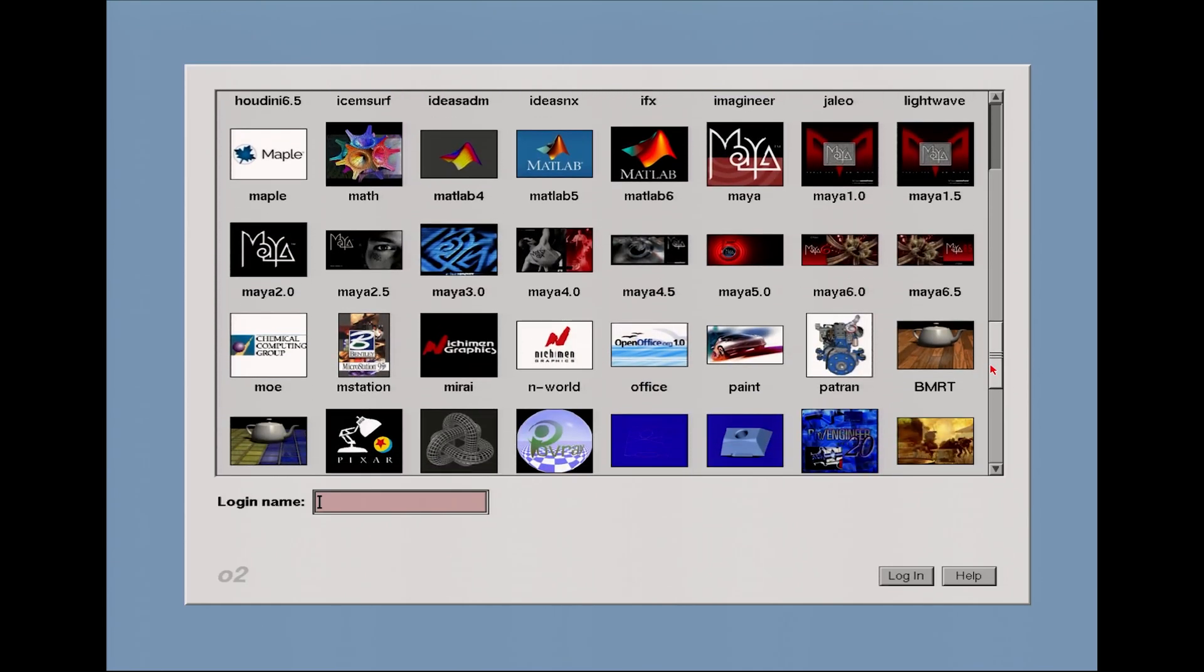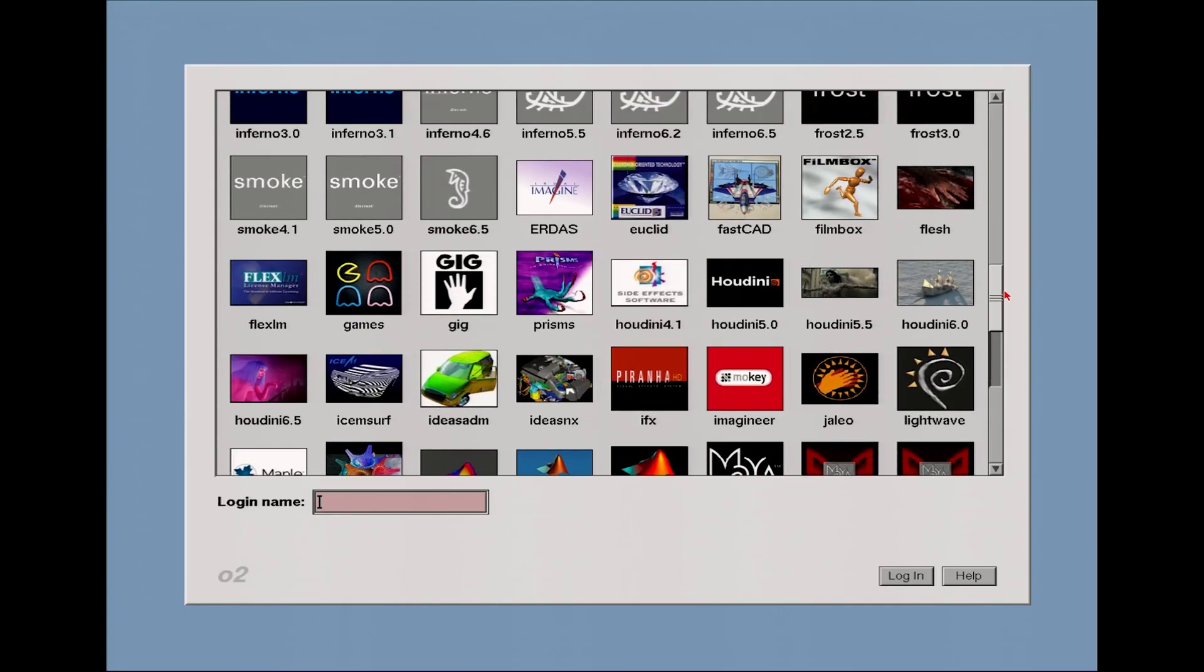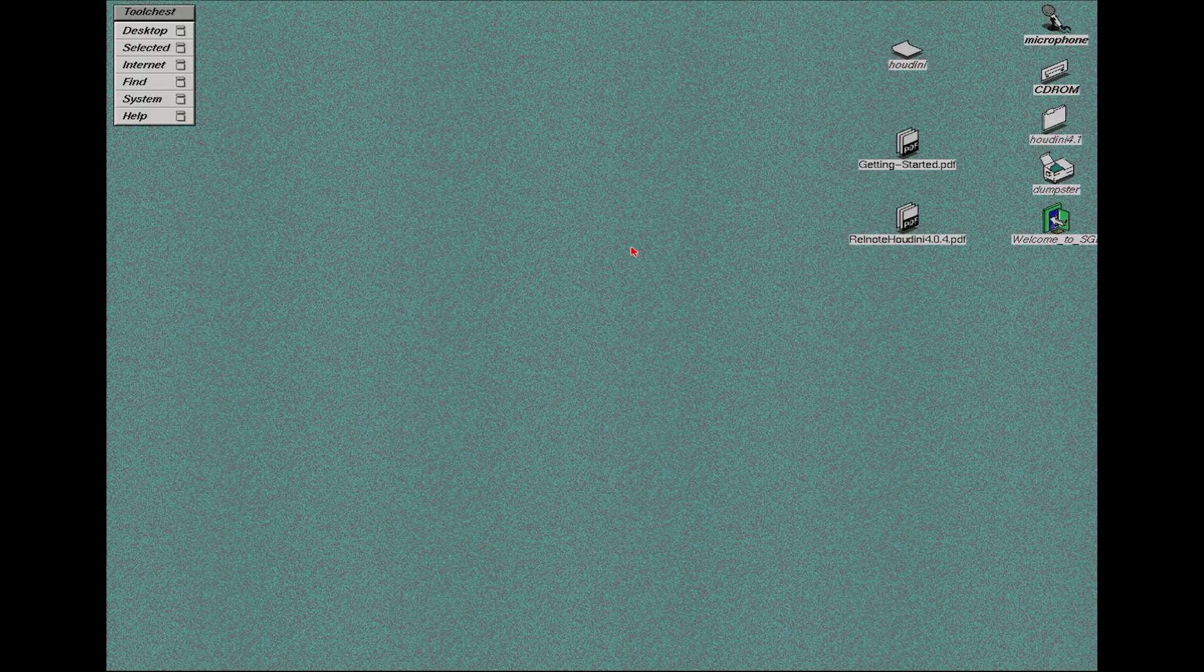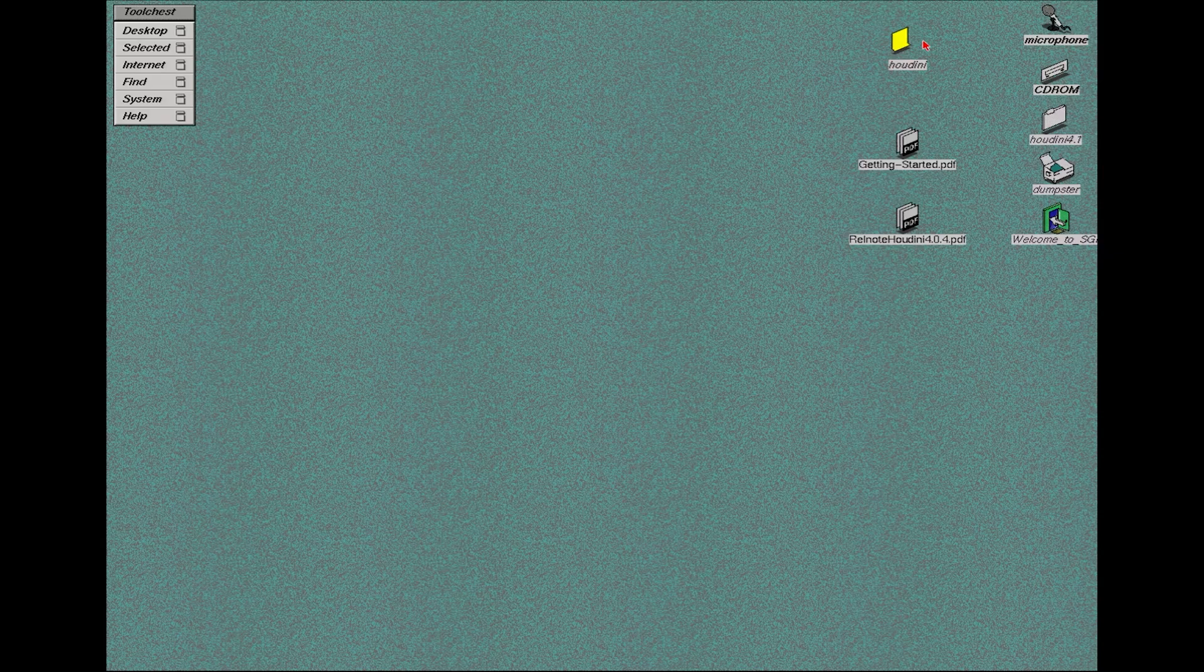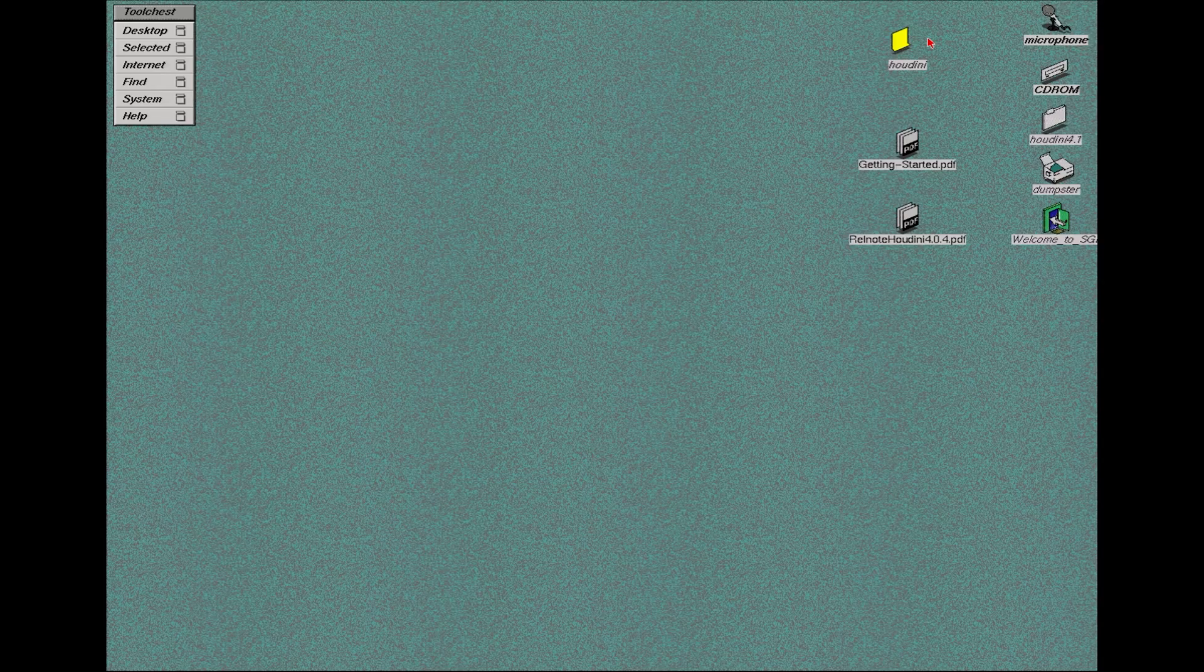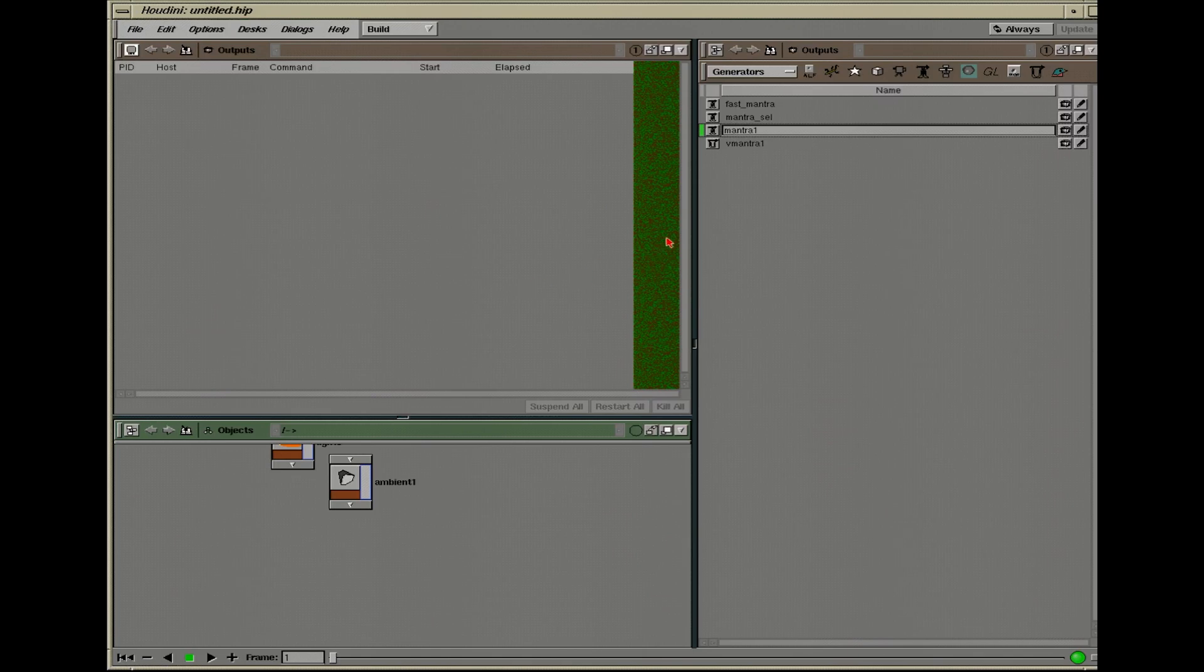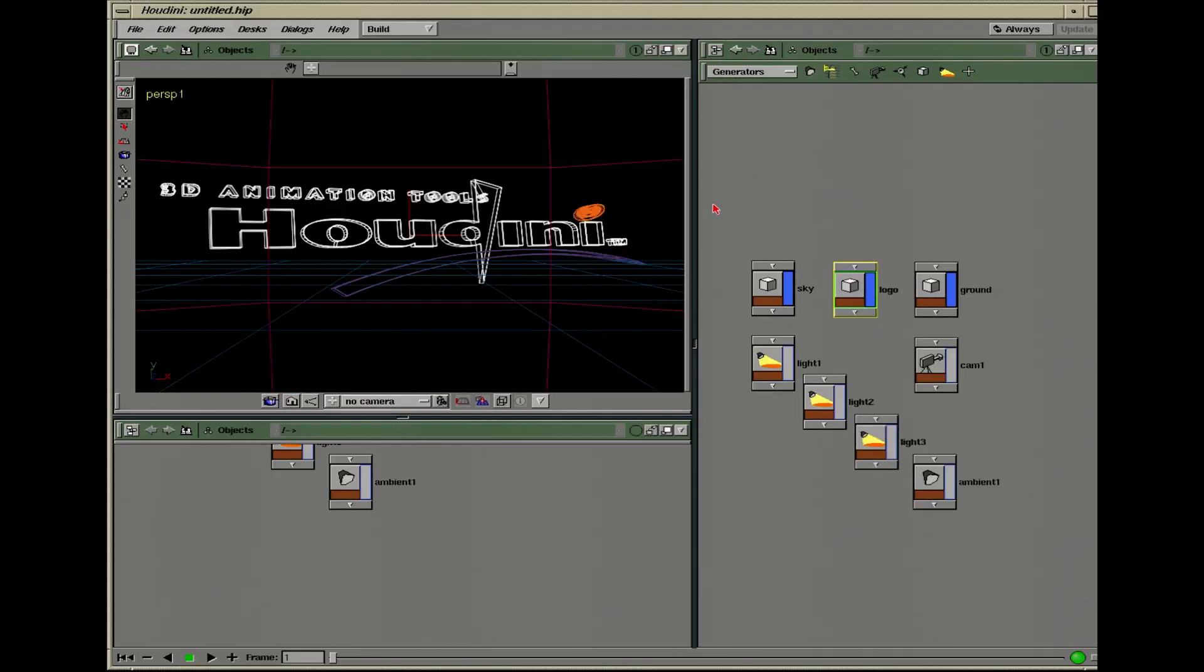I'm probably going to work on a Houdini video next. I was requested to make a Houdini 5.5 video in the comments before. But even this here, like you can see this version of Houdini, this is like Houdini 4.1. And I was surprised that I've shown videos with Houdini 5.5 and Houdini 6.5. And now looking at 4.1, it's pretty amazing. Let's take a look at this here.